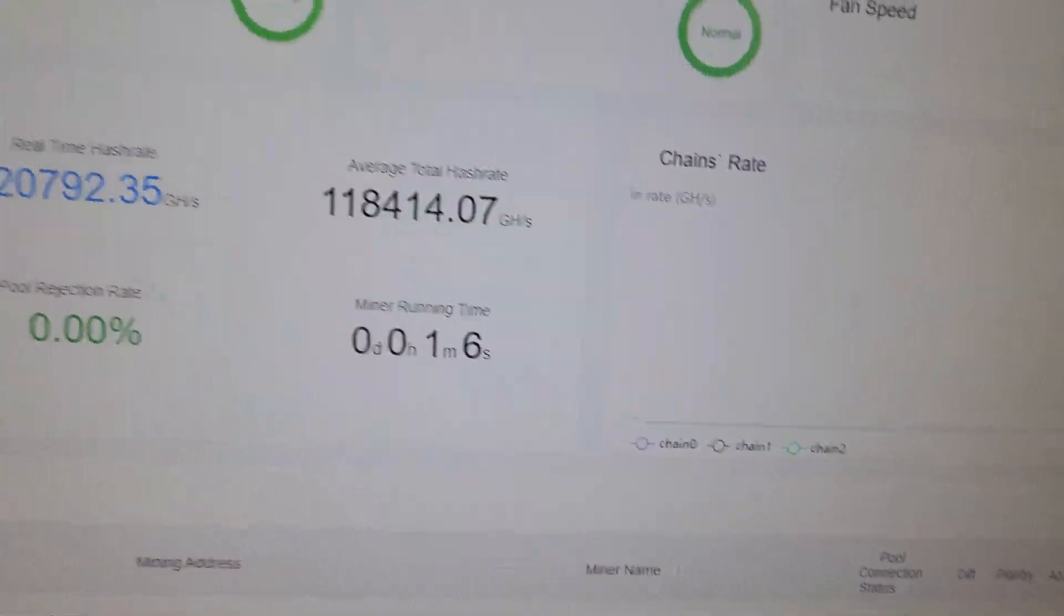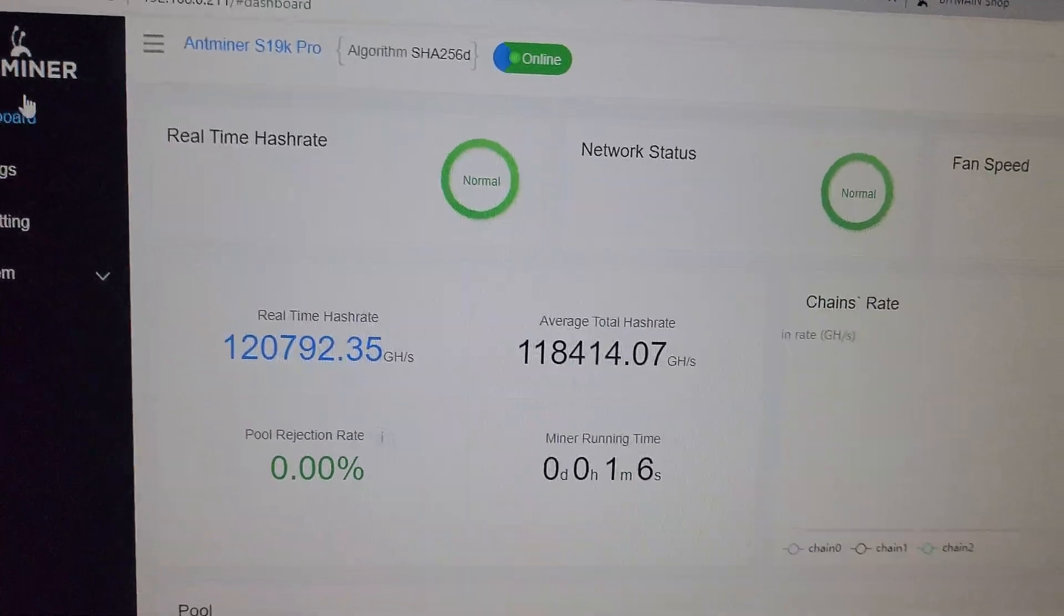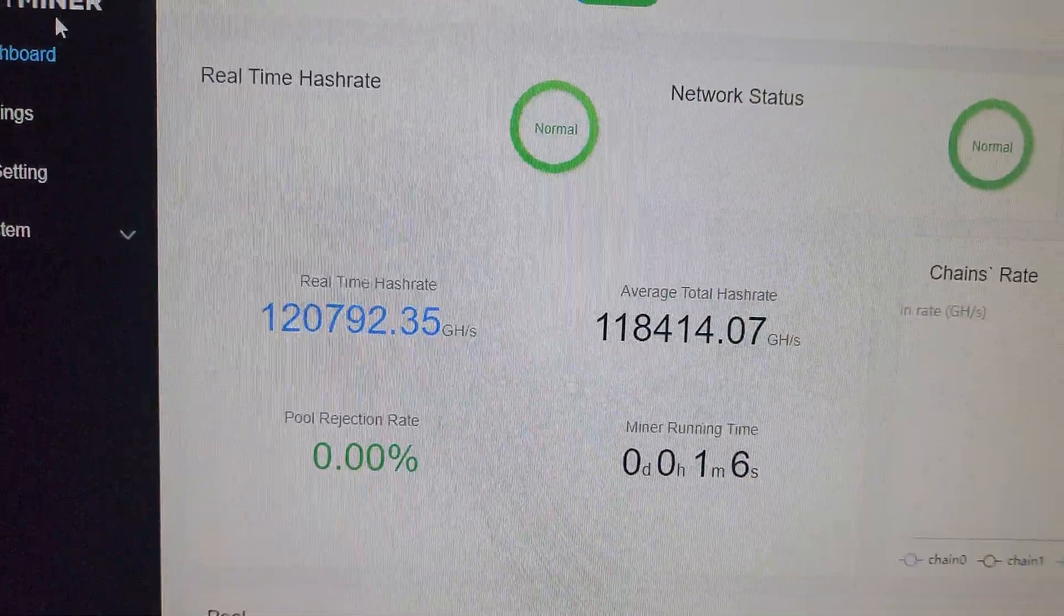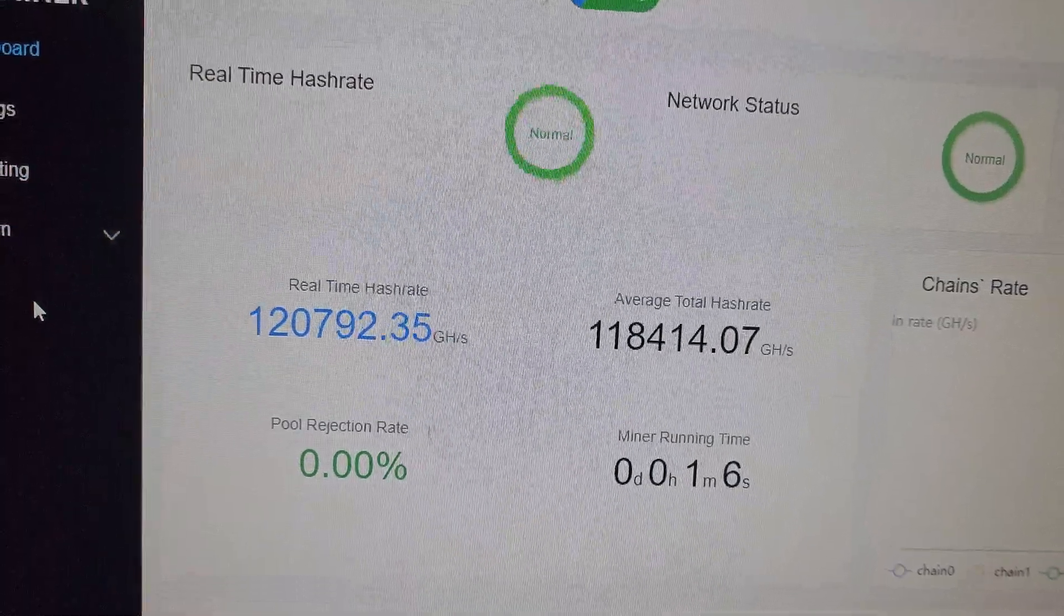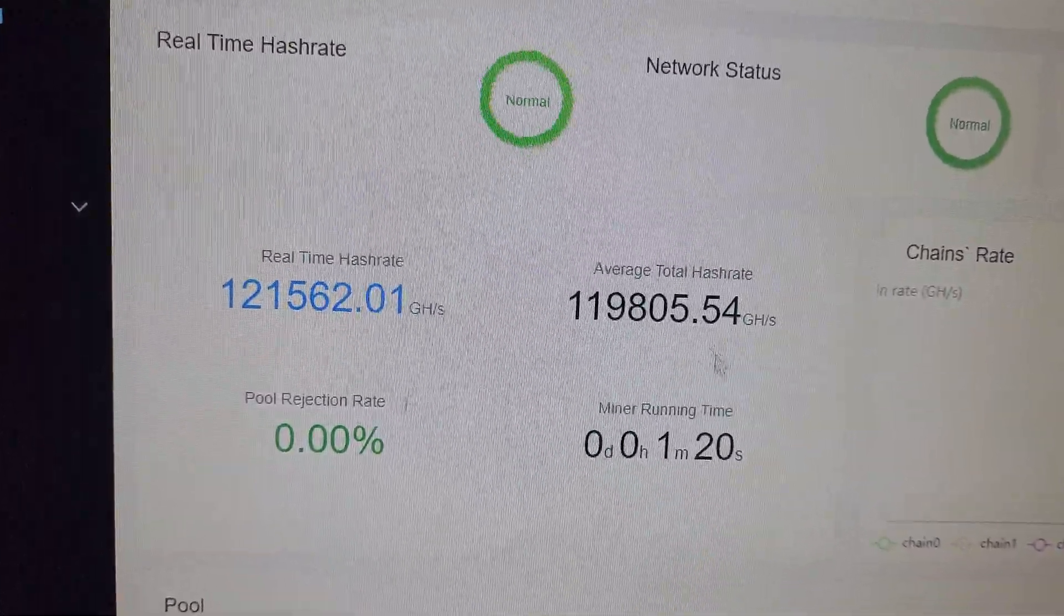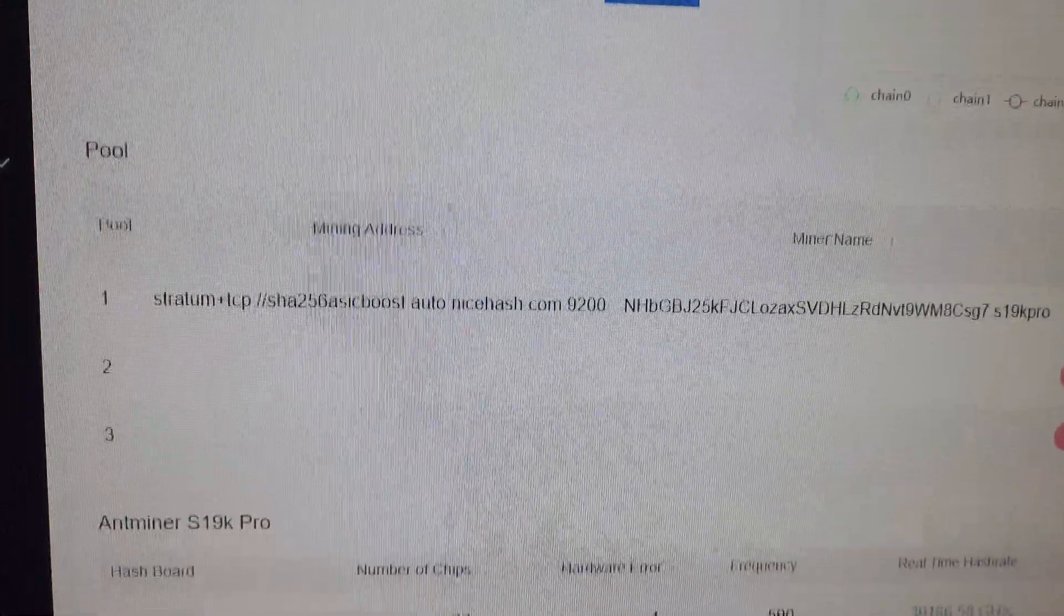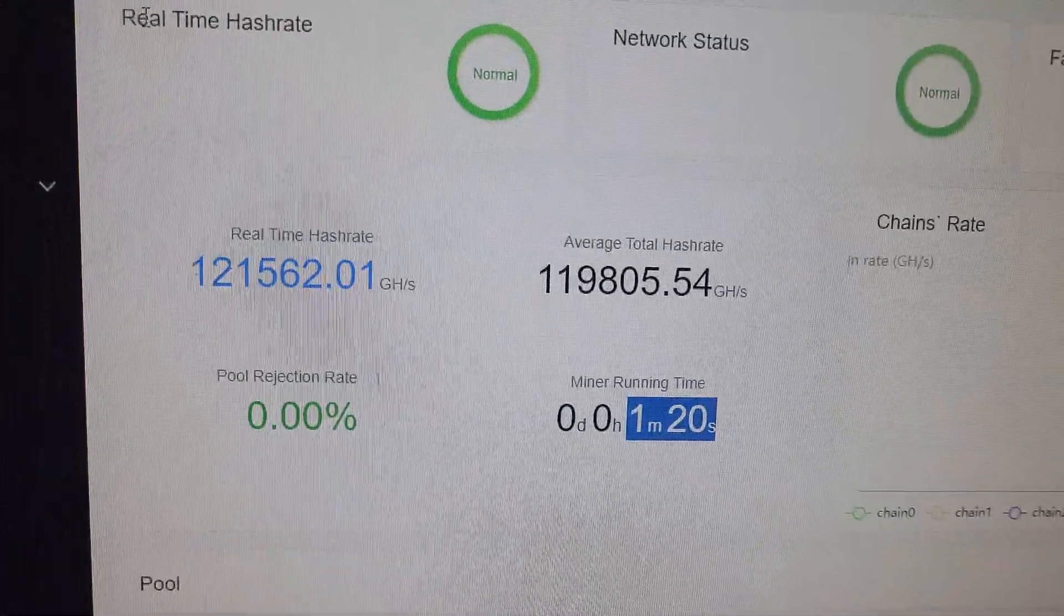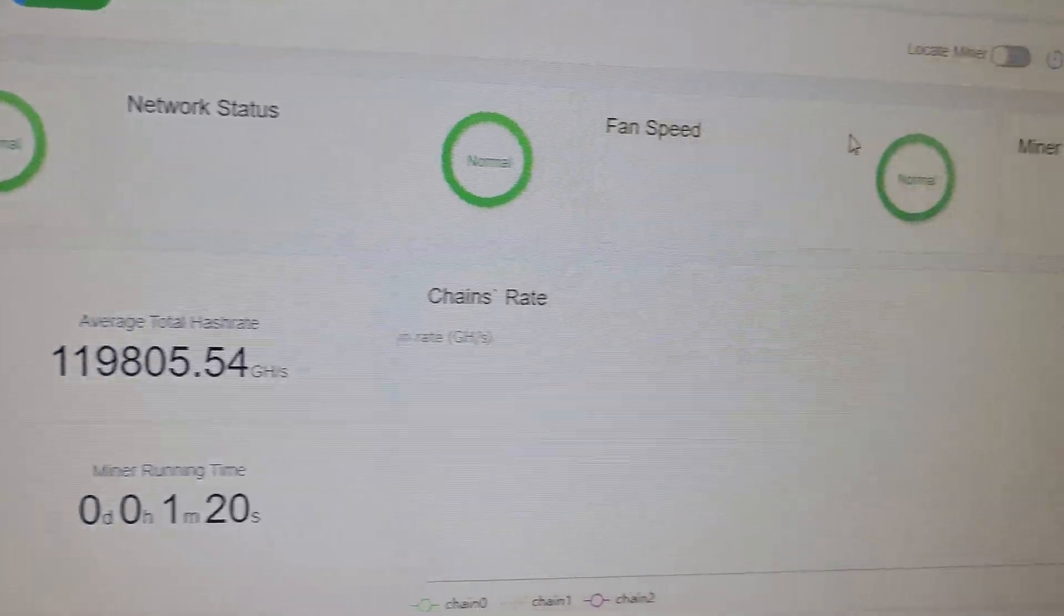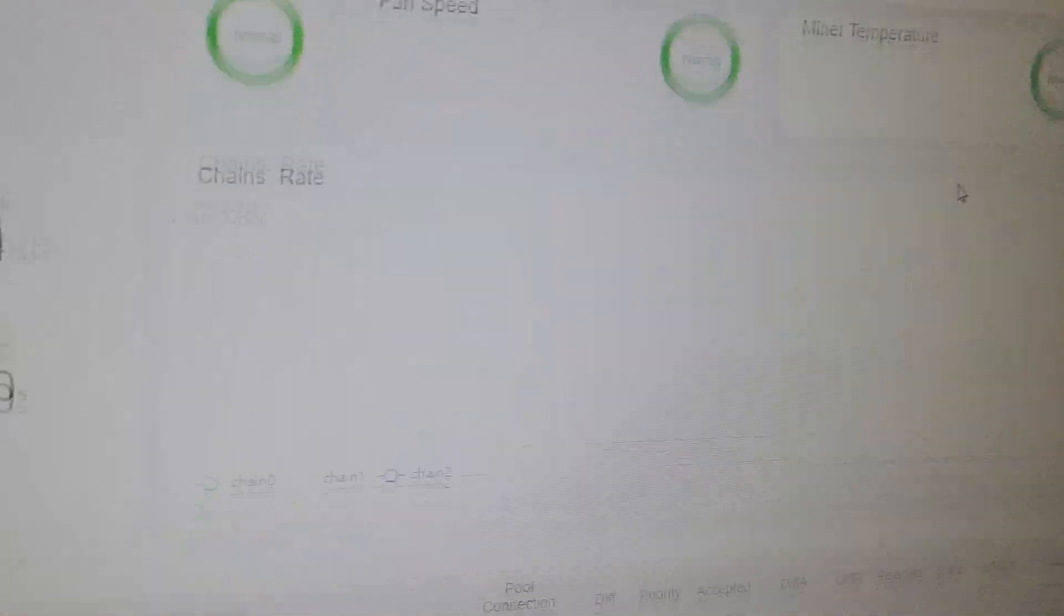Here we are on the dashboard page for the Antminer S19K Pro. This miner is working on 121 terahash and has been running for the past one minute. The real-time hash rate is normal, network status is normal, fan speed is normal, and miner temperature is normal.